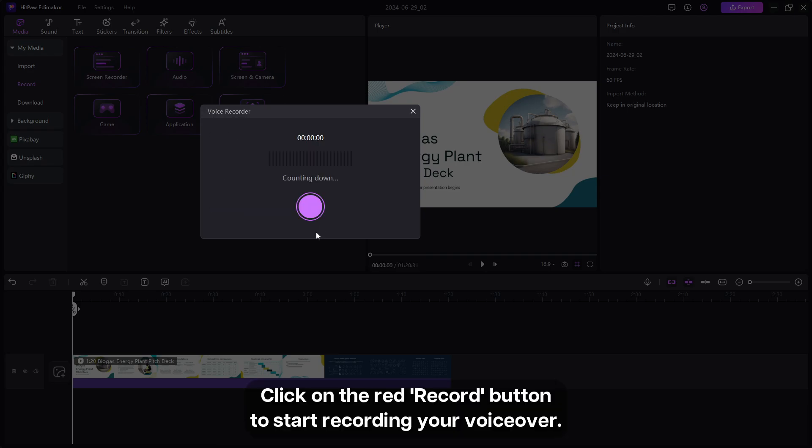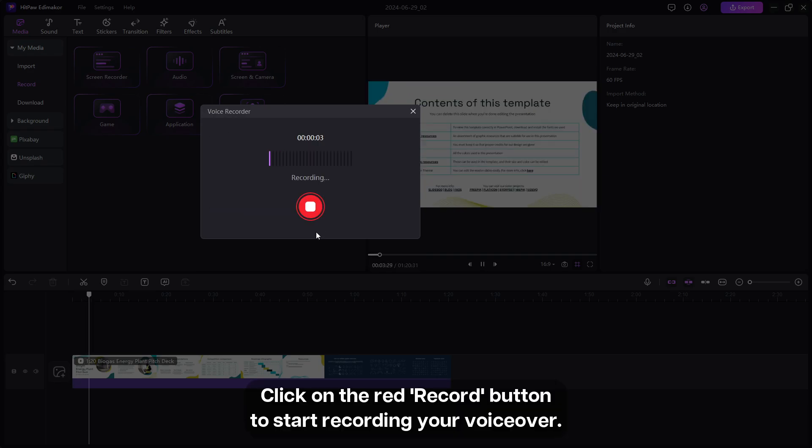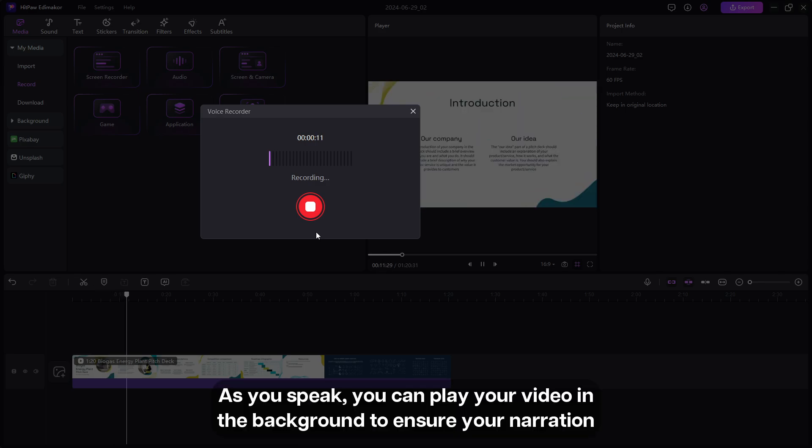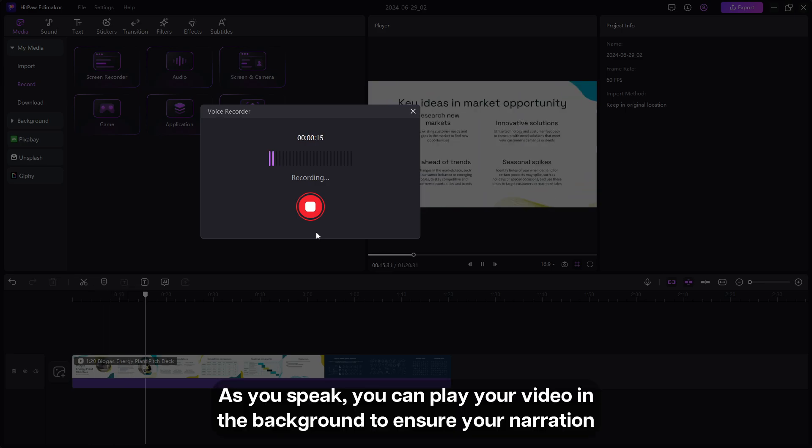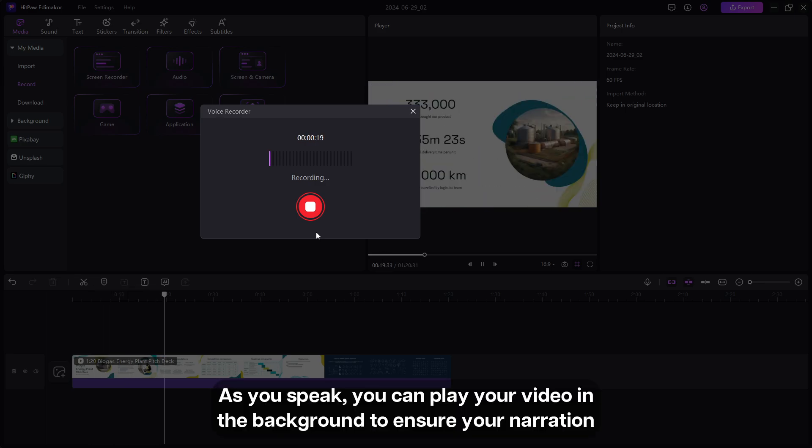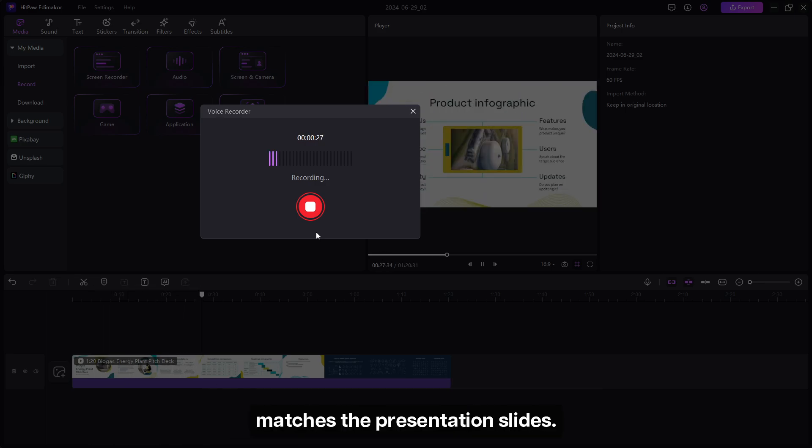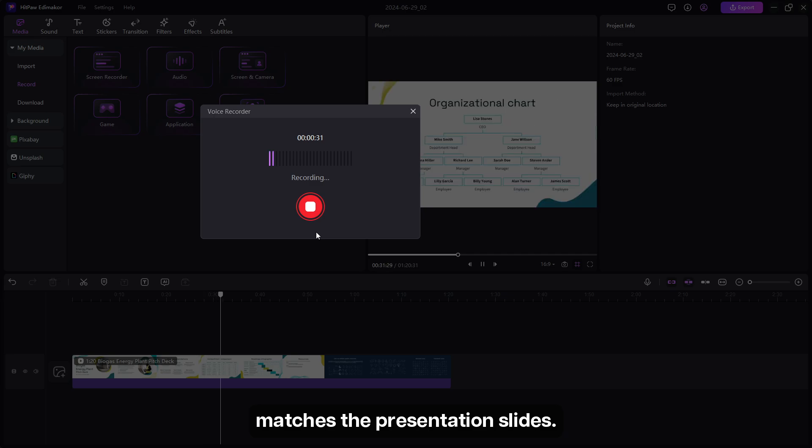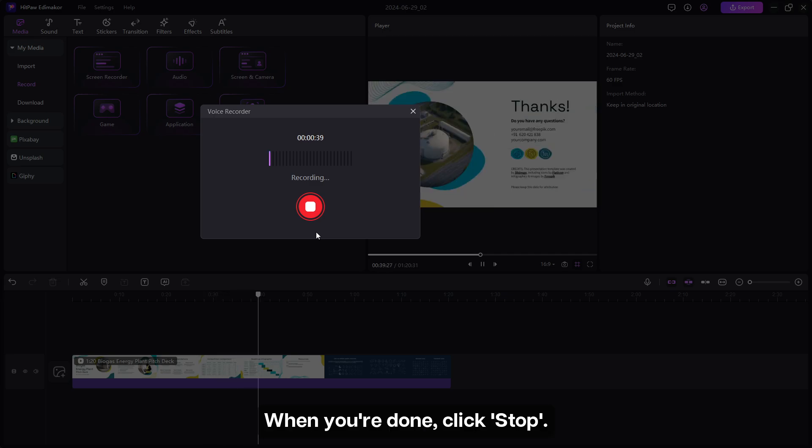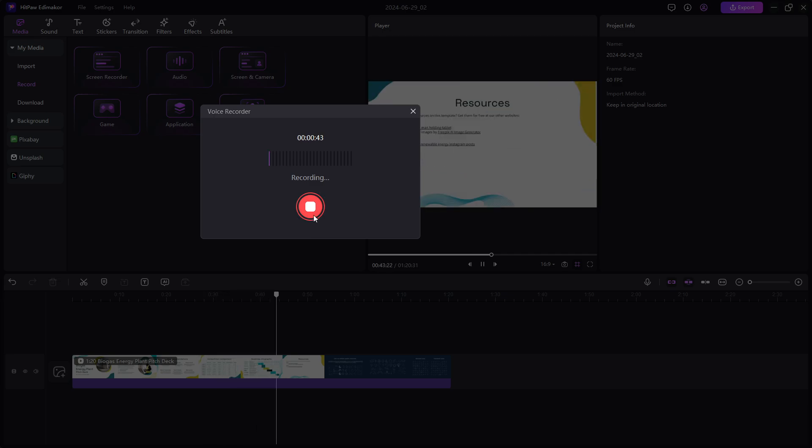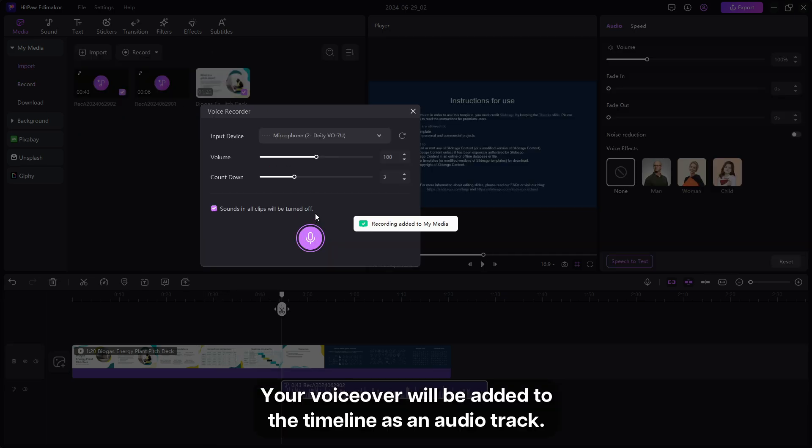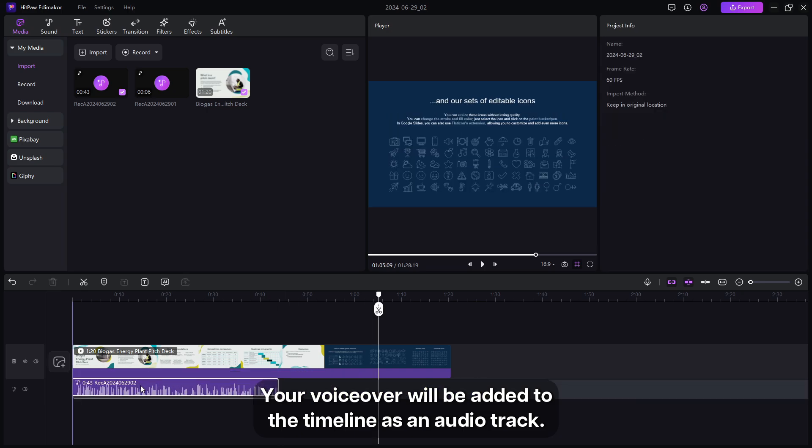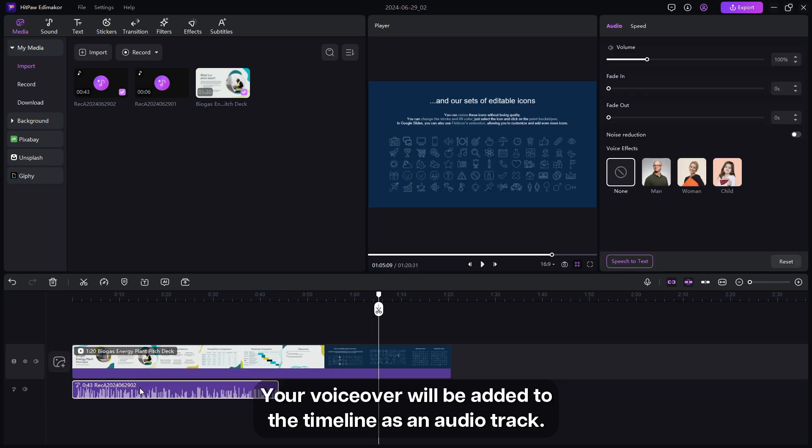Click on the red record button to start recording your voiceover. As you speak, you can play your video in the background to ensure your narration matches the presentation slides. When you're done, click stop. Your voiceover will be added to the timeline as an audio track.